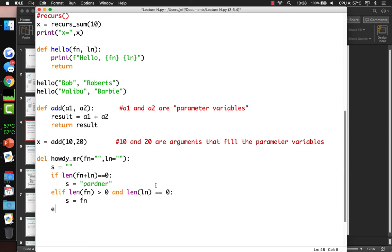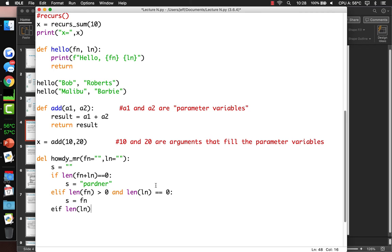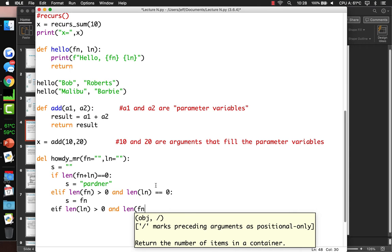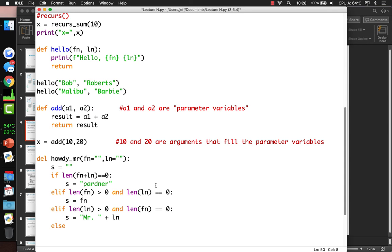So if the first name is zero and last name is zero, we print 'Howdy partner.' If there's a first name and no last name, we greet them by first name. If there's a last name but no first name, we greet them as 'Mr.' followed by their last name. And in all other cases we greet them by their full name.